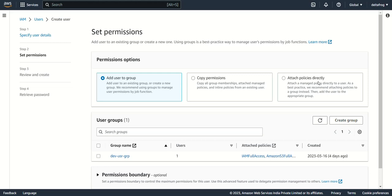There are three ways to assign permissions. You can add the user to a group — for example, you might have developer, admin, and tester groups, each with different policies. If a new user joins as a developer, just add them to the developer group. You can also copy permissions from an existing user and assign them to the newly created user.